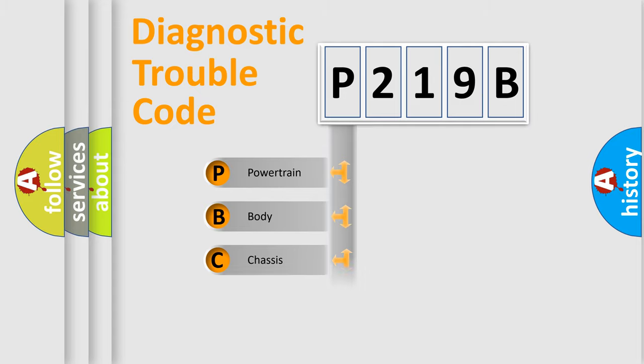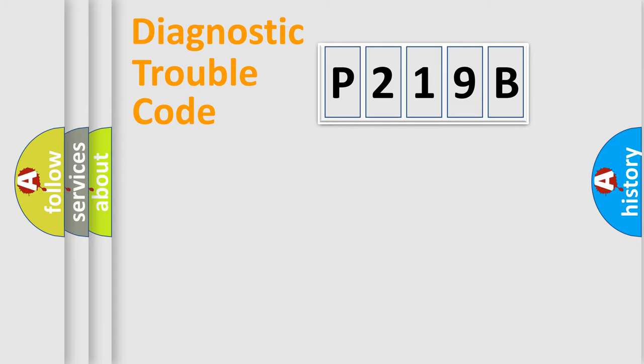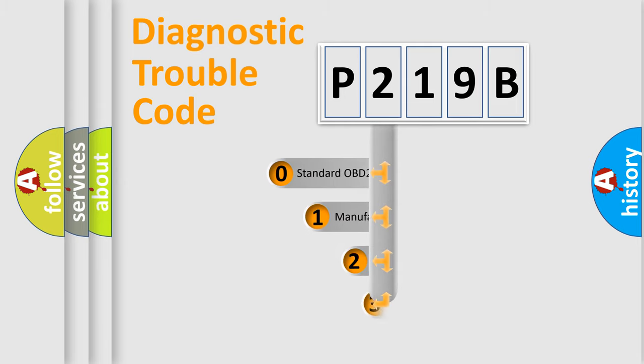Powertrain, body, chassis, network. This distribution is defined in the first character code.